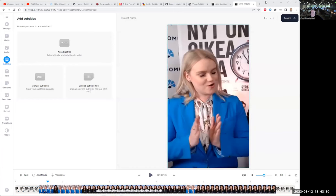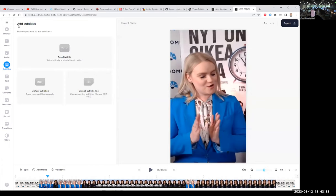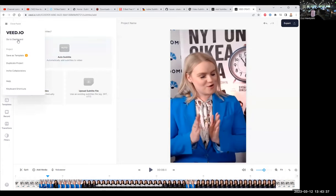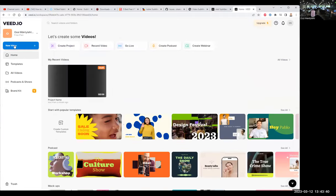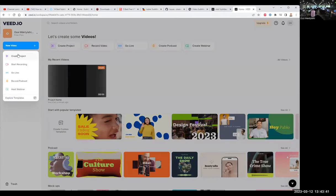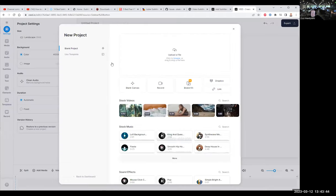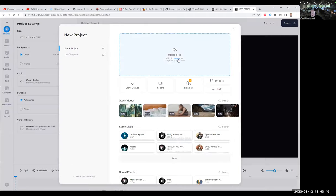So I have registered here in Veed in my account, and let me start from the beginning. So let's go to dashboard. I have a new video in the project, and I will just upload one video here.